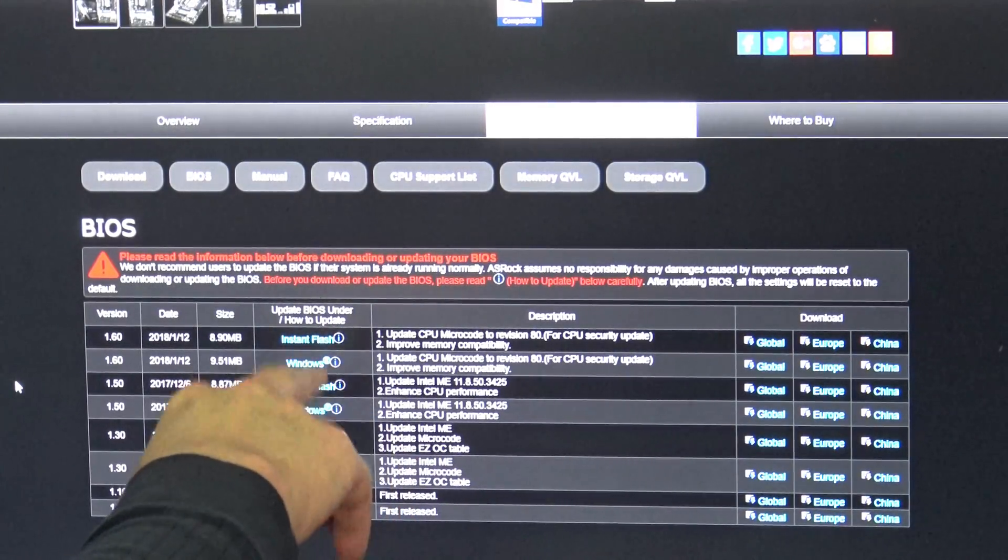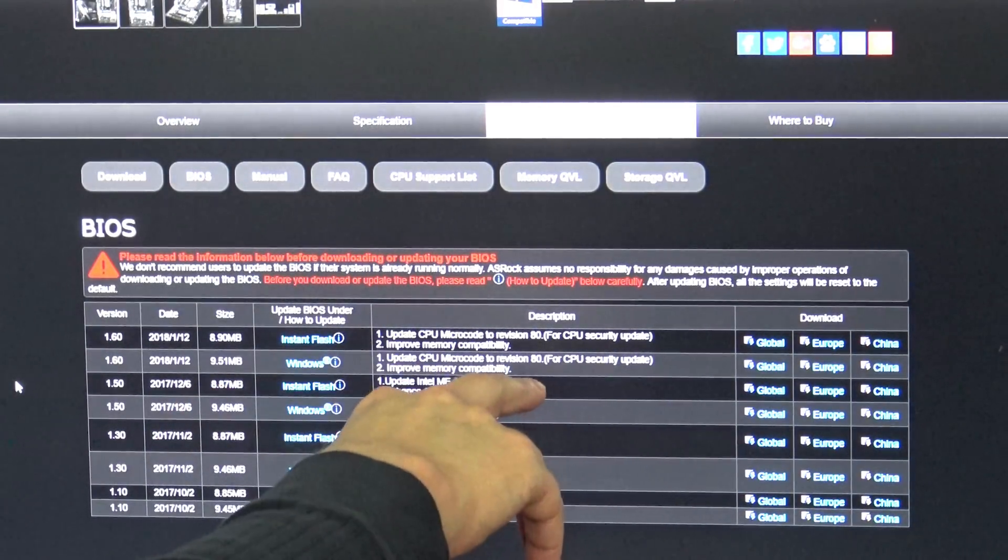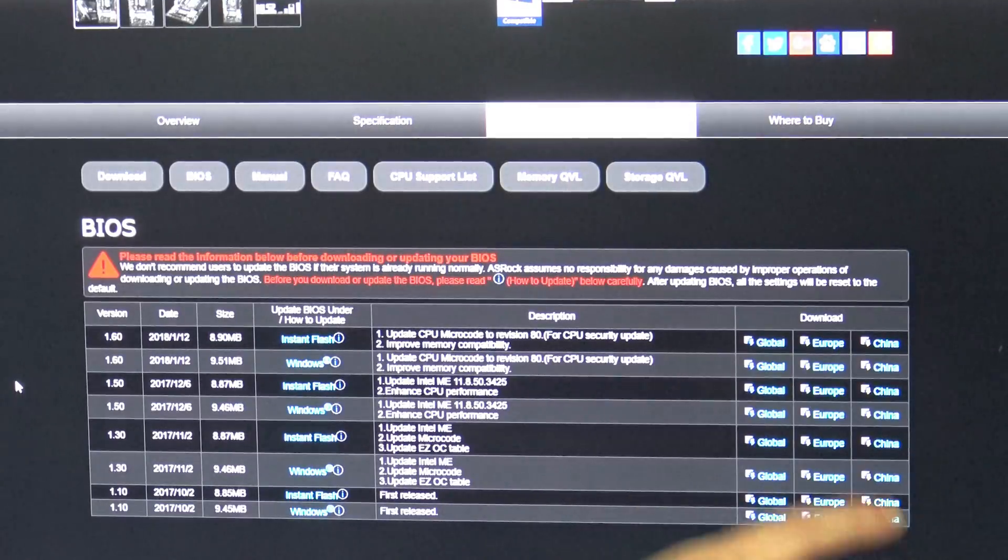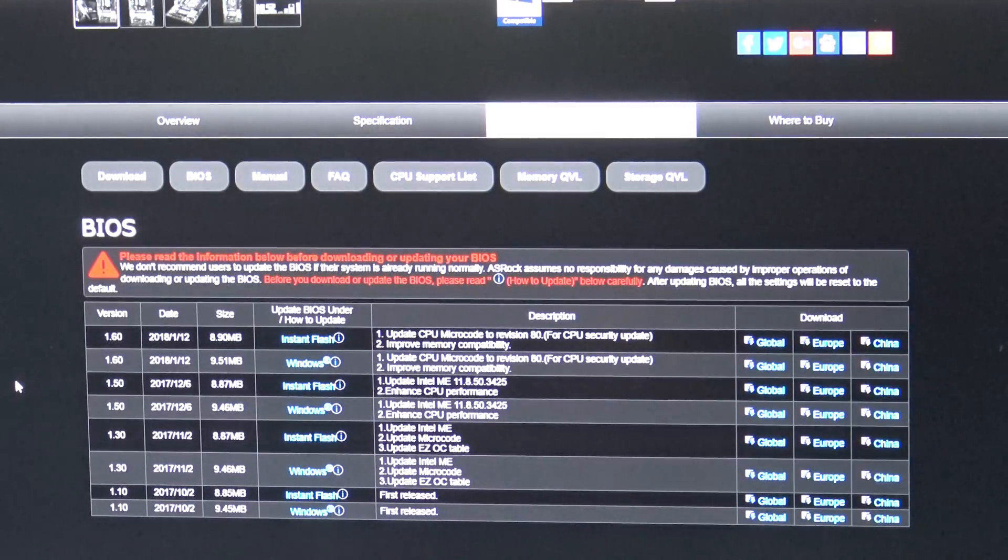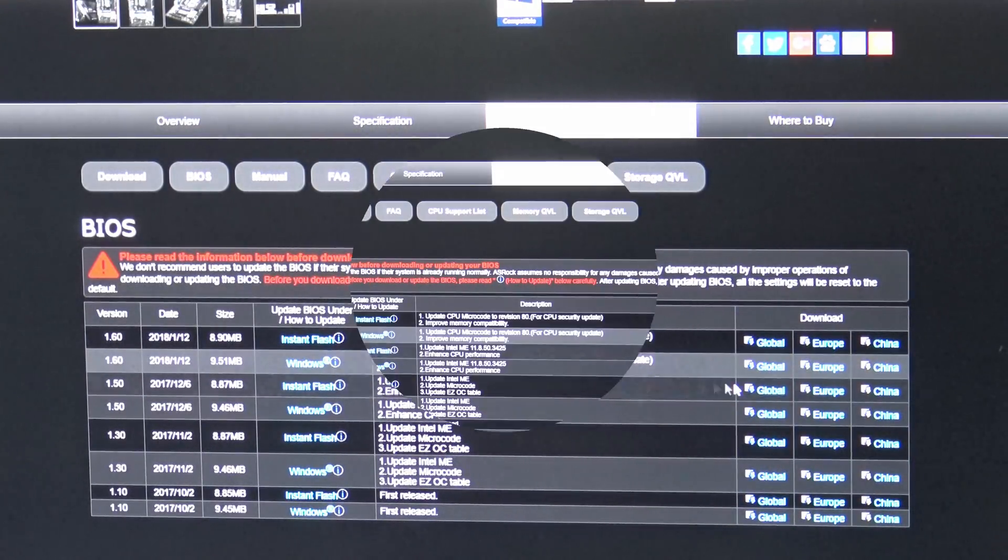The Windows option is easier and if it's available most people should probably do that. In this case you'll run the Windows program as an administrator and then it will reboot the system and update the BIOS for you, which is what we're going to do right now.